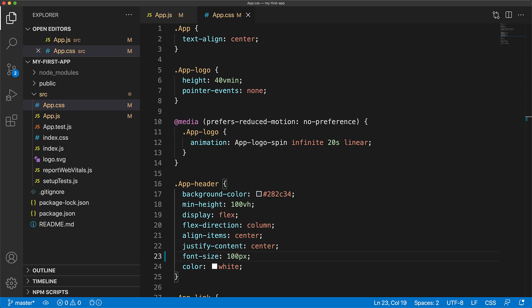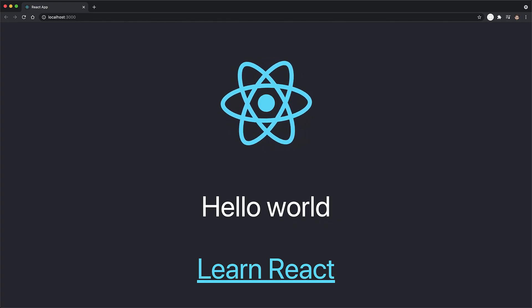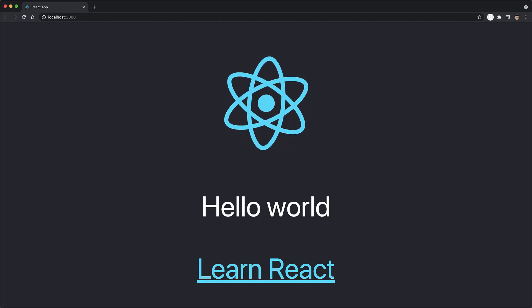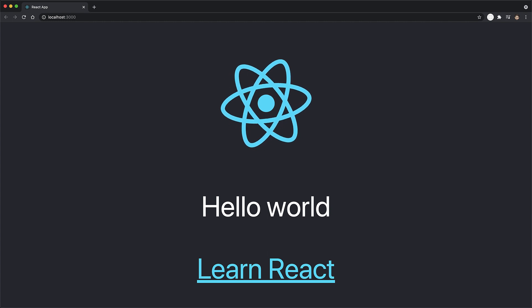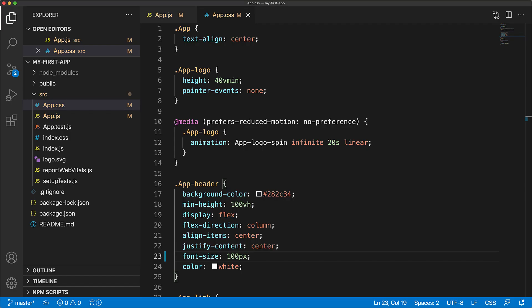We've just bumped up the size of the app-header, so if we go back to the web application, you can see that the font size of the hello world text as well as learn react has become much bigger. Congratulations, you've made your first CSS change.